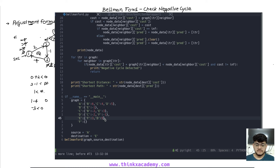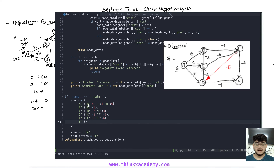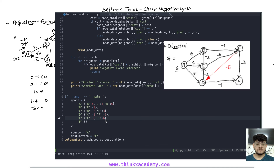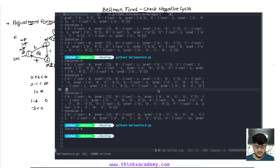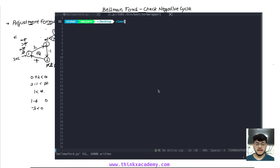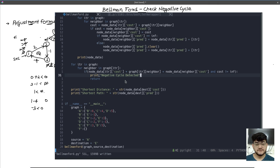Running the program confirms this: we can see it outputs 'negative cycle detected' and does not return any shortest distance. That's all for this tutorial. Thanks for watching.